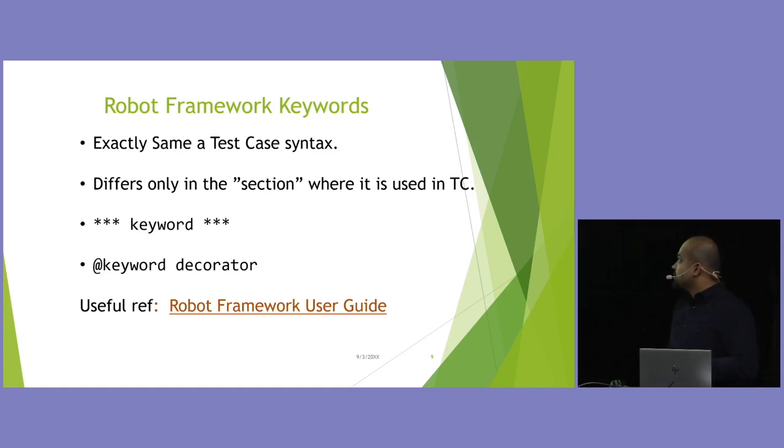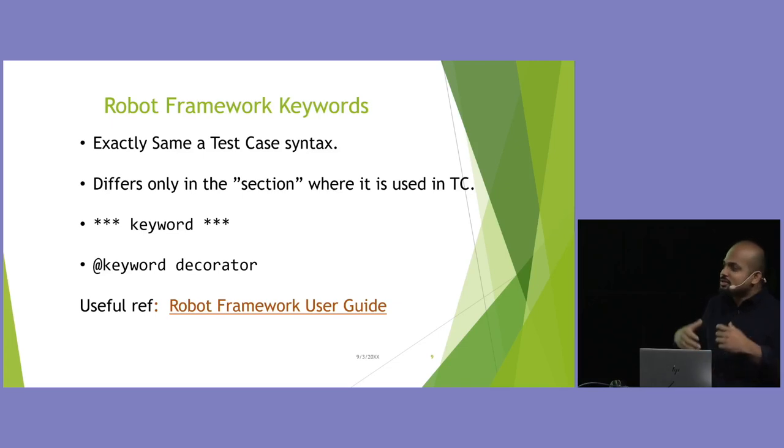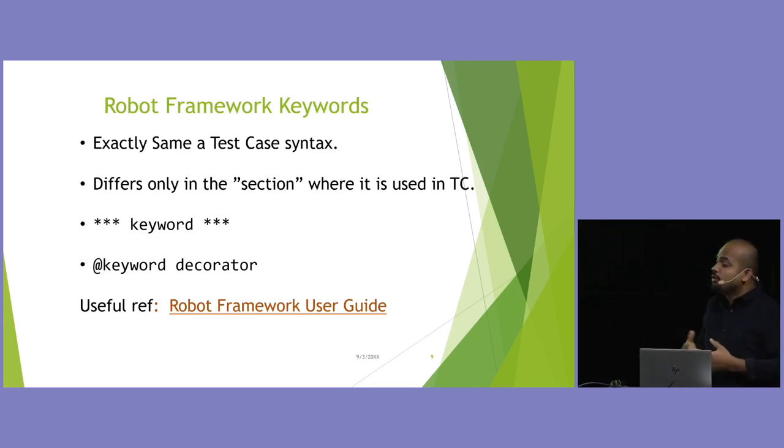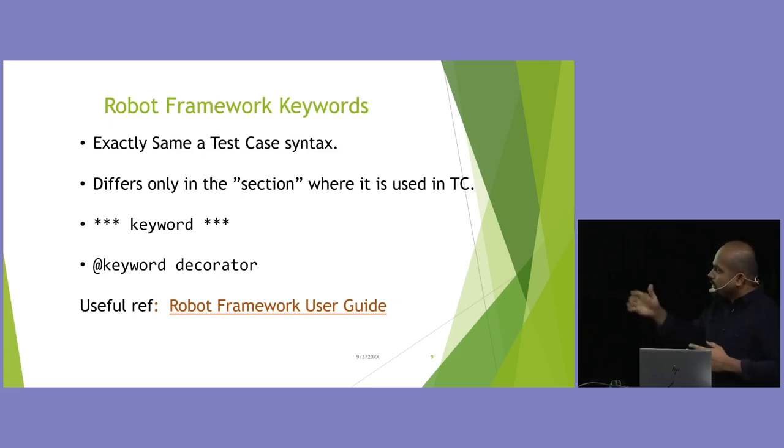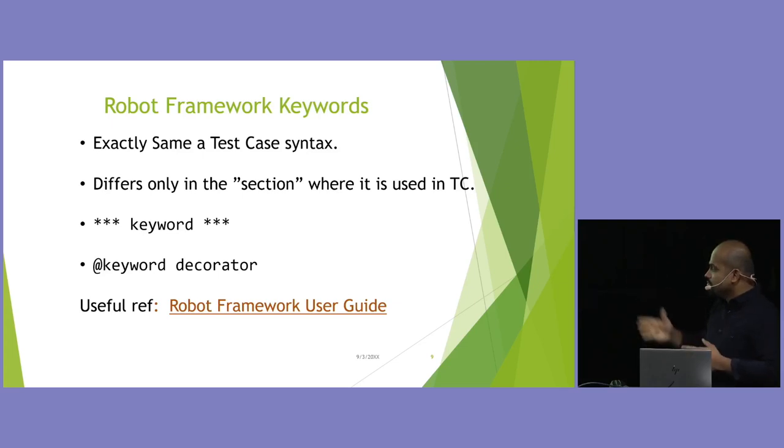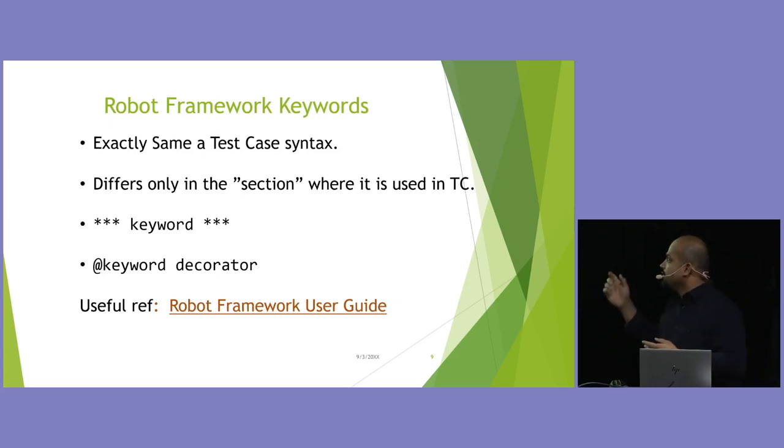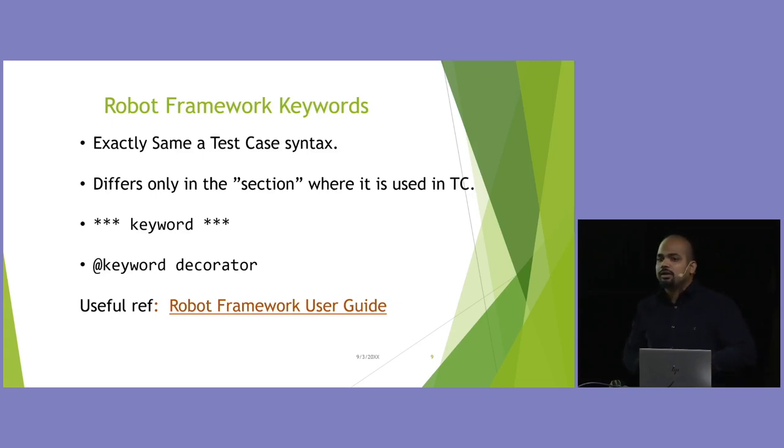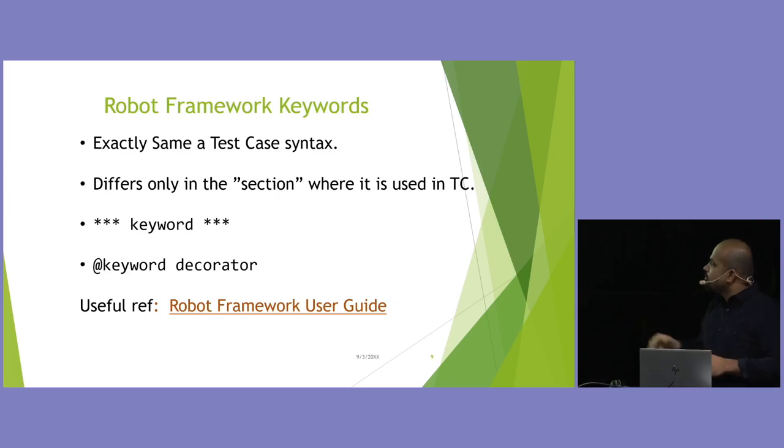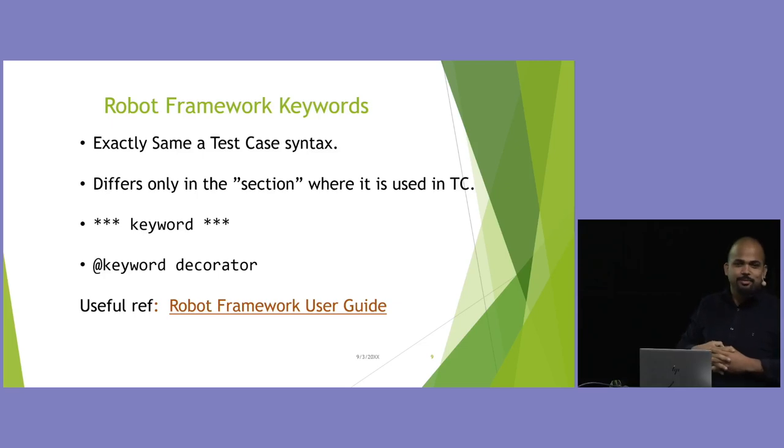Yeah, the keywords. I couldn't differentiate it with the test case. Then, when I looked into robot, they themselves cannot, because the syntax is exactly the same as a test, which is good for us. We will see how it is good for us. It differs only in the section where it is described. Maybe it's a bit vague now, but when I go into the code, you can see what I mean by section. You basically define the section as keywords with three asterisks, or a number of asterisks, this side and left and right. And they also have a keyword decorator, which is, again, awesome when we want to just convert a normal Python method into a keyword. Again, robot framework also has a good user guide. Personally, I like the PyTest docs better, but they do try.